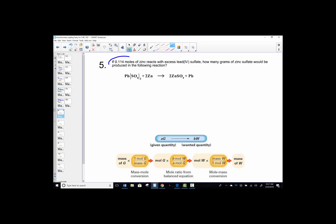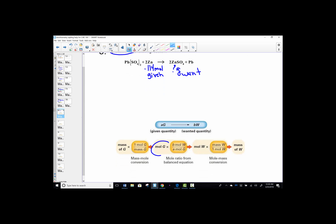In our fifth example, the quantity we're starting at is moles of zinc — we're given 0.114 moles of zinc. It reacts with excess lead(II) sulfate, meaning plenty of it there, so it's not part of the math problem. We'd like to know how many grams of zinc sulfate would be produced. This time we're given a mole and want a gram. On our roadmap, the unit we're starting at is a mole of zinc and we want the mass of zinc sulfate — we do not need step one. It's a step two, step three on our stoichiometry roadmap.